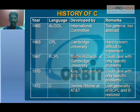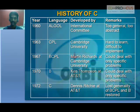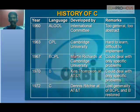History of C: Before C, we had certain previous programming languages like ALGOL in the year 1960, CPL in the year 1963, BCPL in the year 1967, and finally B in the year 1970. There are certain remarks given to these languages — ALGOL was 'too general, too abstract,' and CPL was 'hard to learn, difficult to implement.' So programmers faced certain difficulties while working on projects.